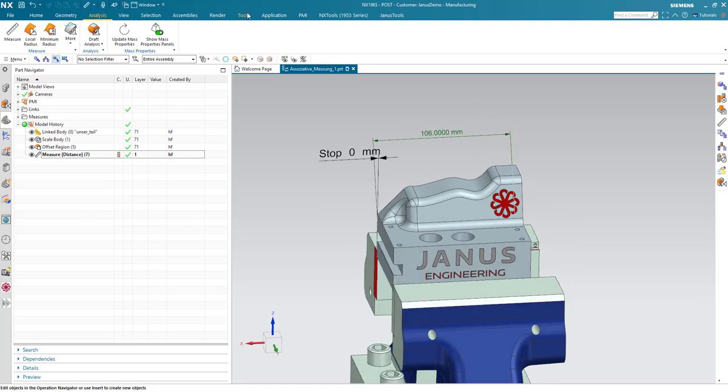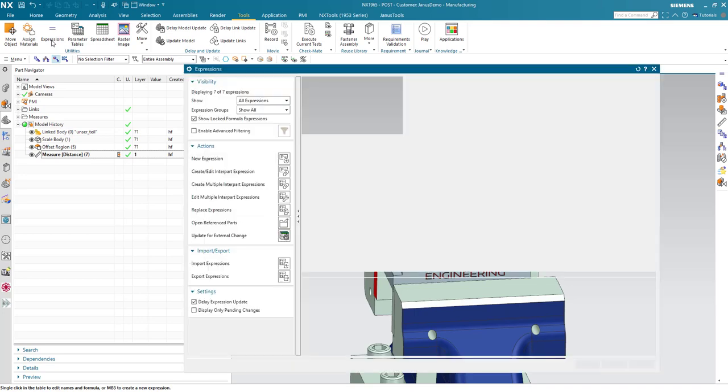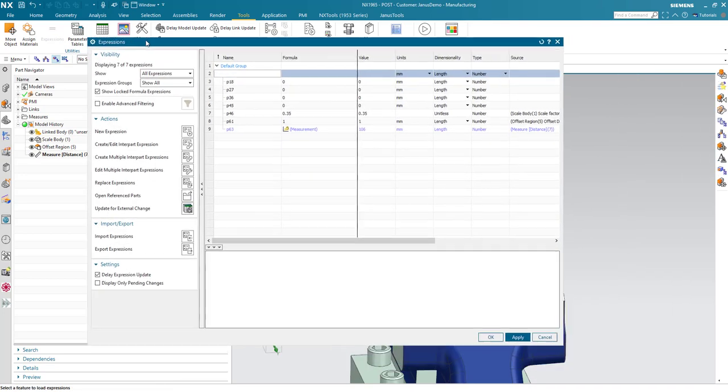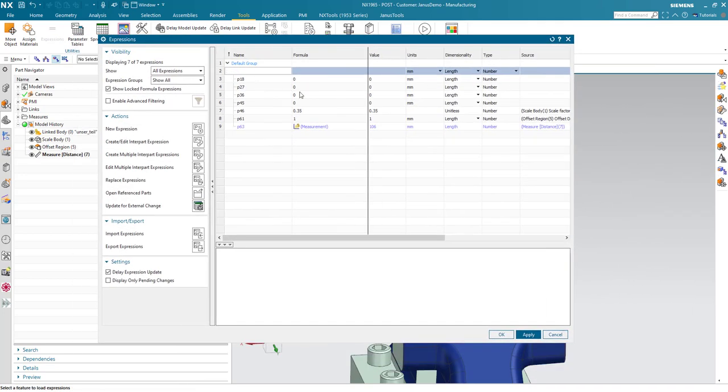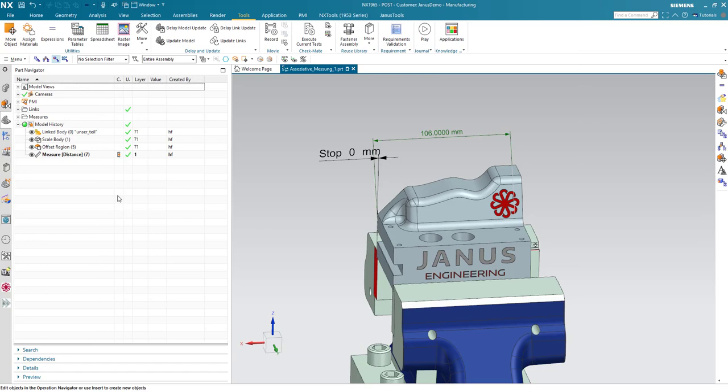When I switch into my Tools and then go into my Expressions, I also see that the measurement got a known expression. For now, I will change the name of it into Part Length. Like so. And click on the OK icon. So, there we go.